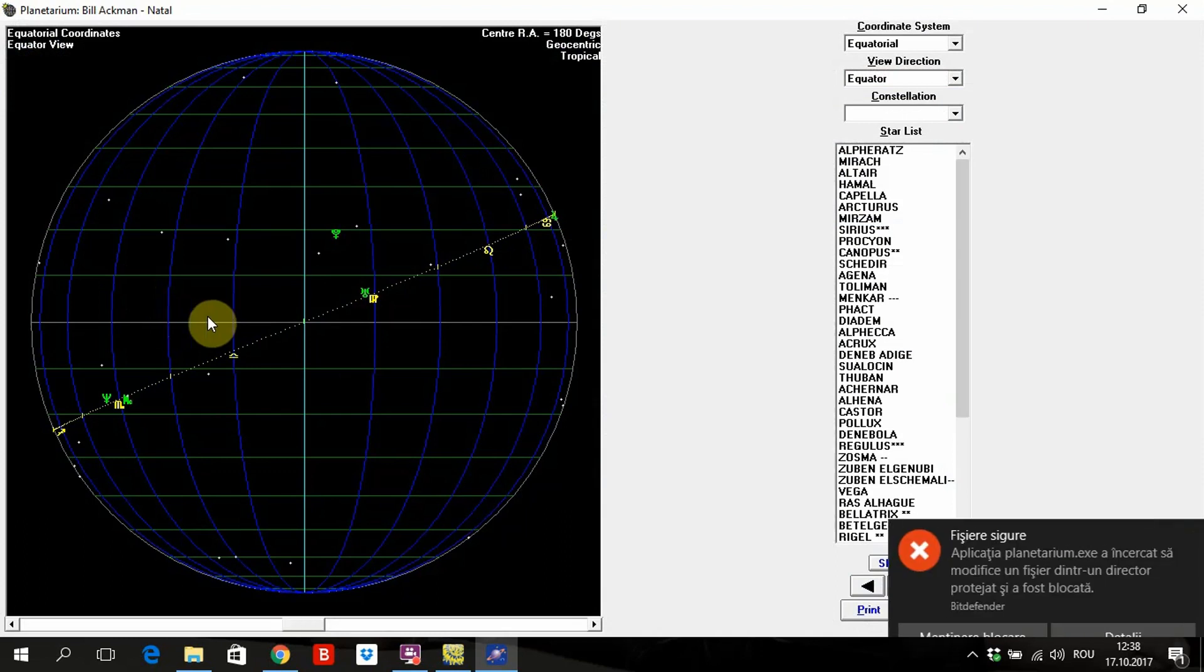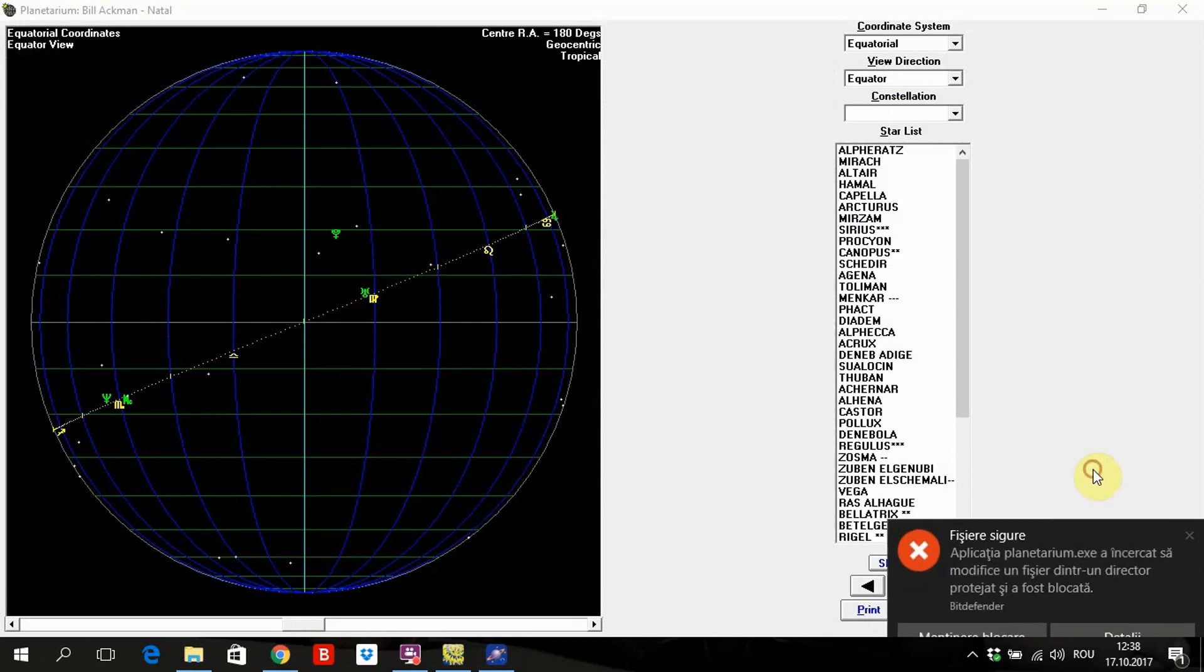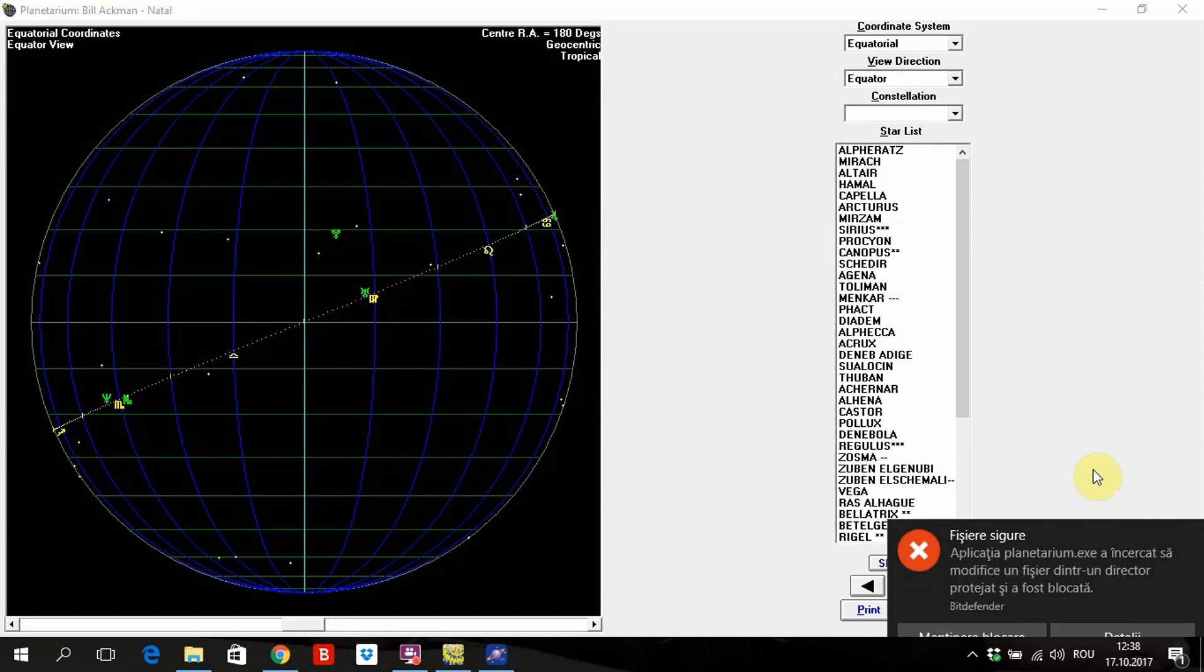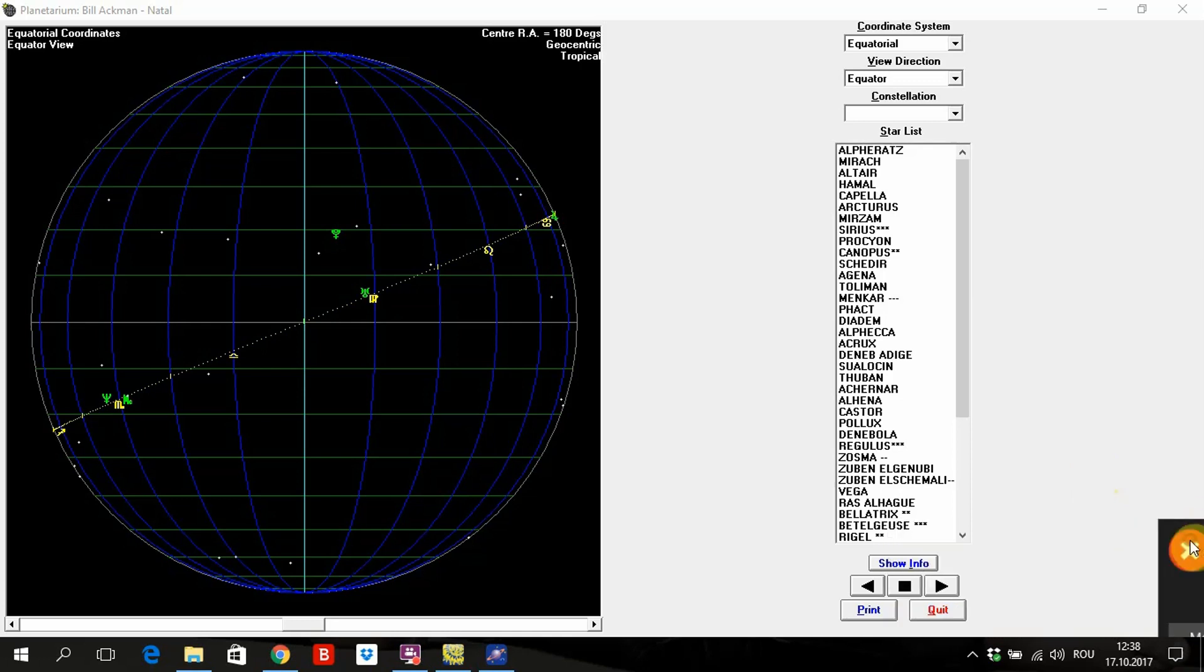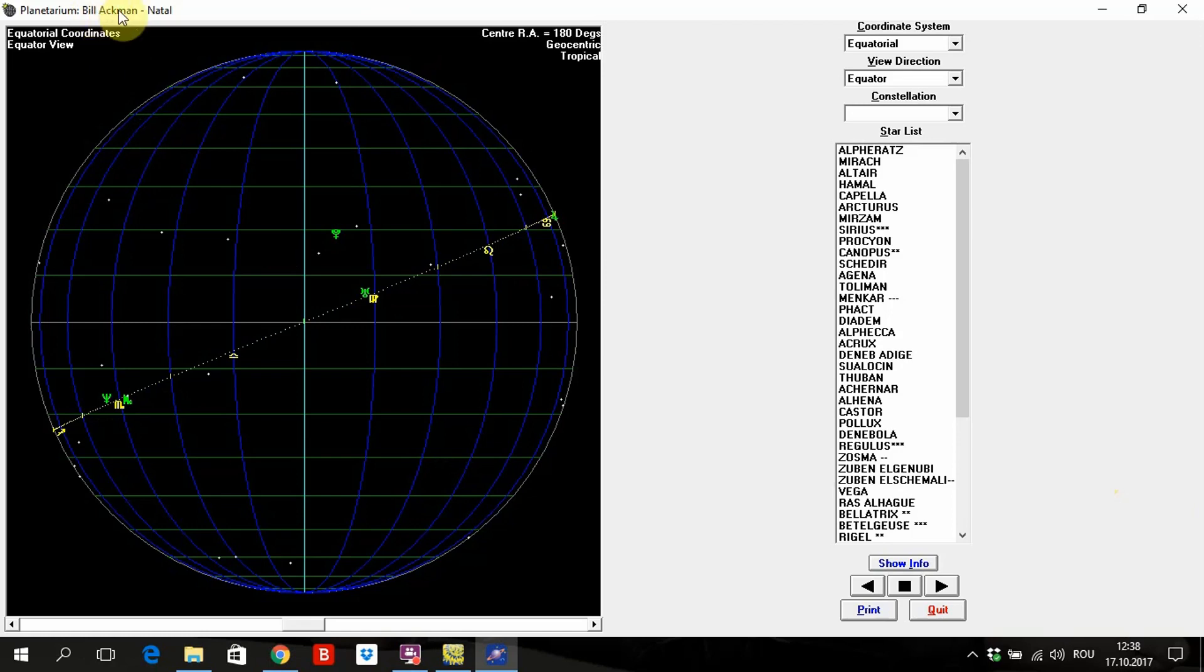Here, planetarium. My antivirus, Windows Defender, the best antivirus, it says application planetarium.exe tried to change a file in a directory that is protected. Really? Thank you very much, I know that. Here it looks like the sky when Bill Ekman had been born.